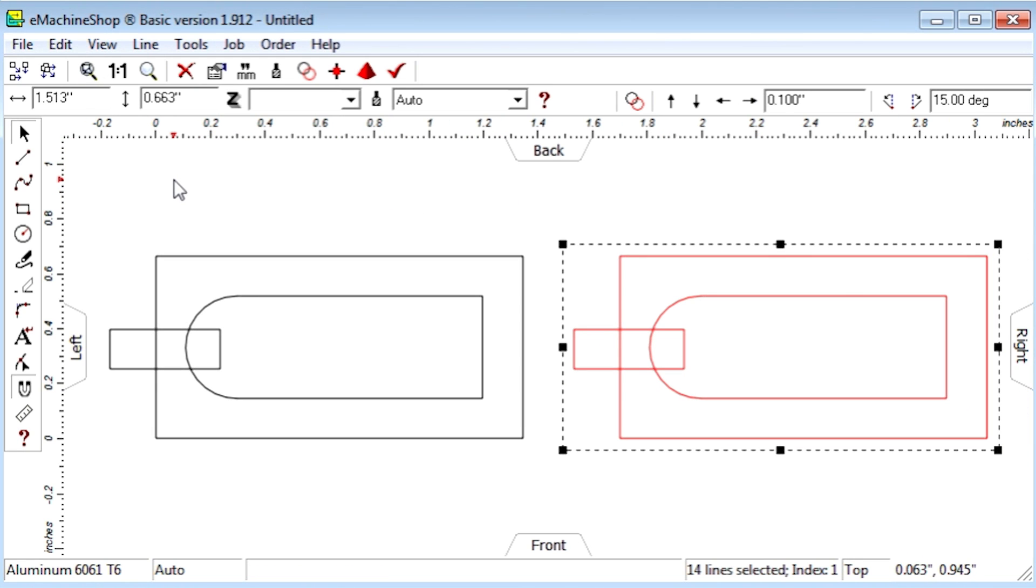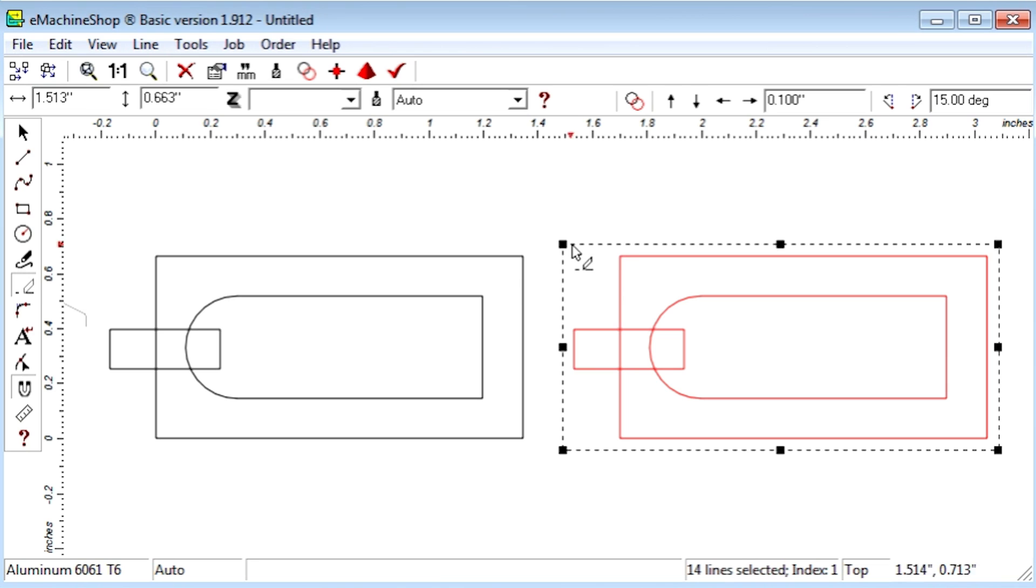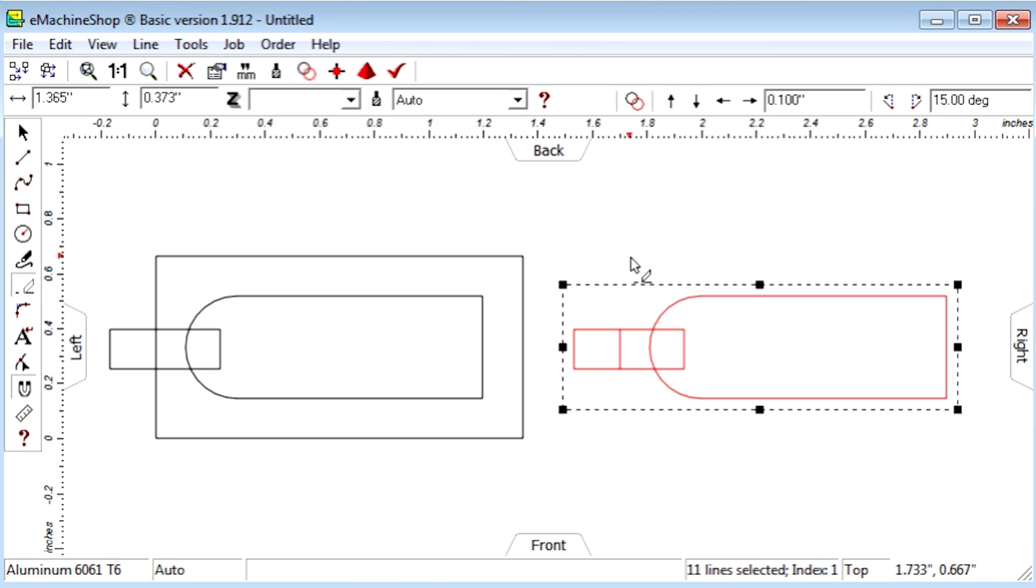Next, we click the Eraser button and remove all lines except the notch.